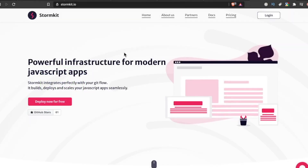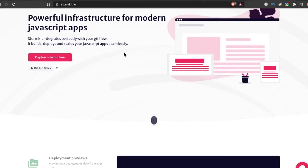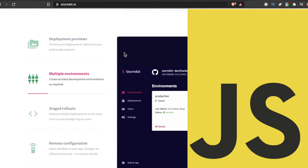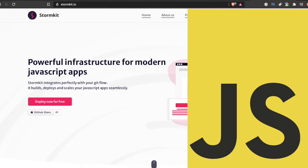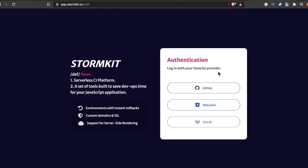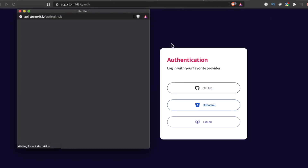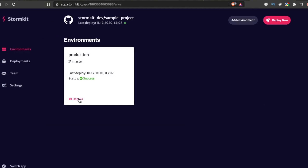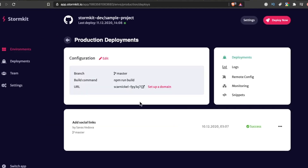Next up is StormKit.io. StormKit is strikingly different from Jenkins and Travis — it caters first and foremost to JavaScript developers. So if you do web development and you're interested in streamlining your workflow, you want to check this one out. They also support server-side rendering as well as JAMstack apps. Just like any CI/CD tool, it automates your workflow — so instead of you manually building, deploying, and scaling your JavaScript apps, they do it for you.